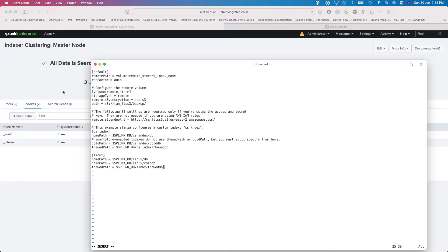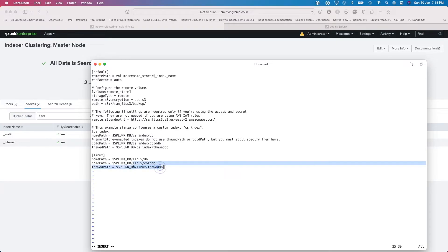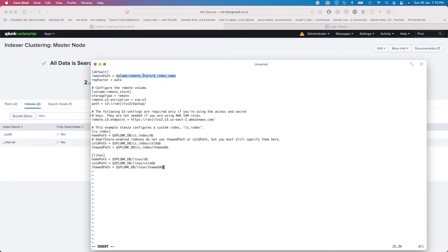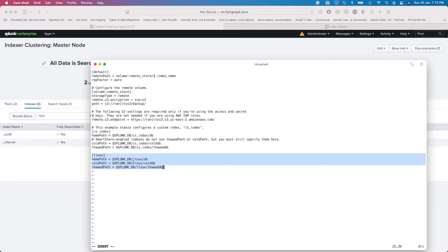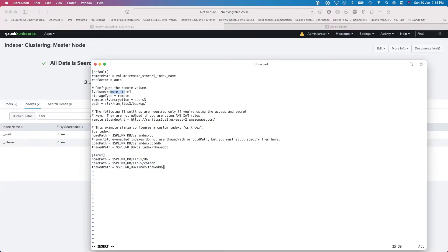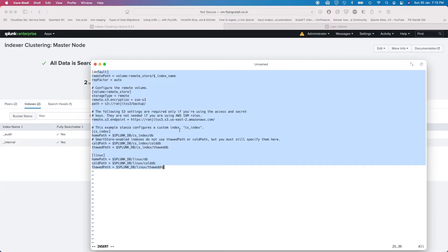The other two settings are defining your remote S3 secret key and your API key. I haven't put those in here yet — they're on my other index config. On the actual index definition I'm defining it like this: 'splunk_db' for Linux, and the default volume points to the remote store. That way my default location is the remote store, and the remote store volume is actually S3. I can keep defining new indexes pointing to 'splunk_db' without having to call 'remote store' by name every time.